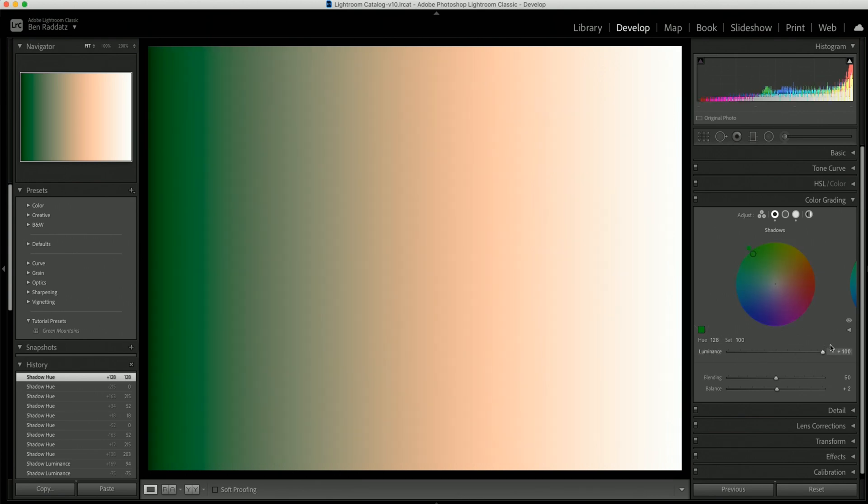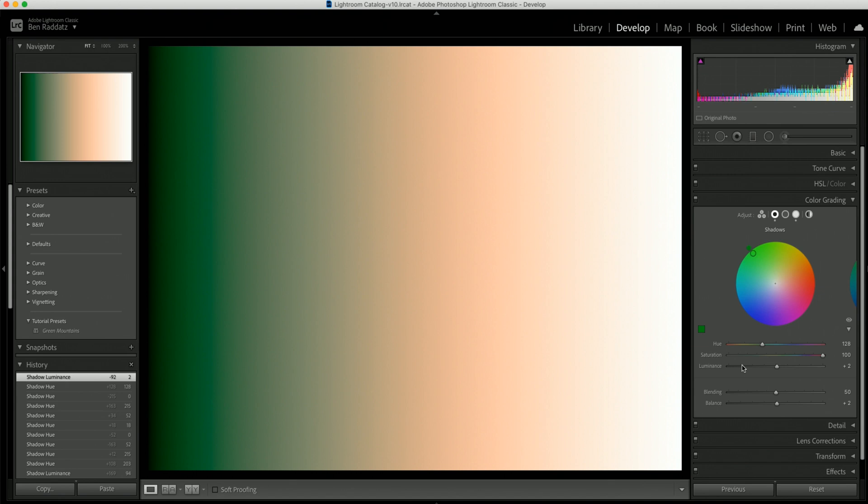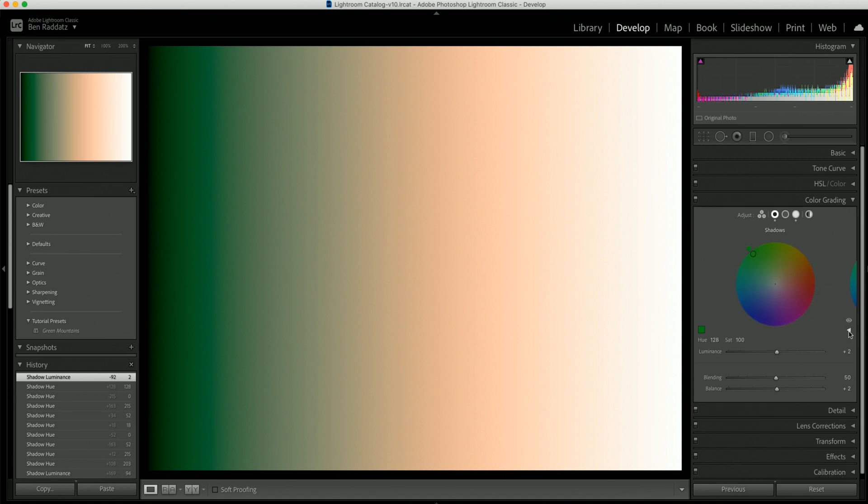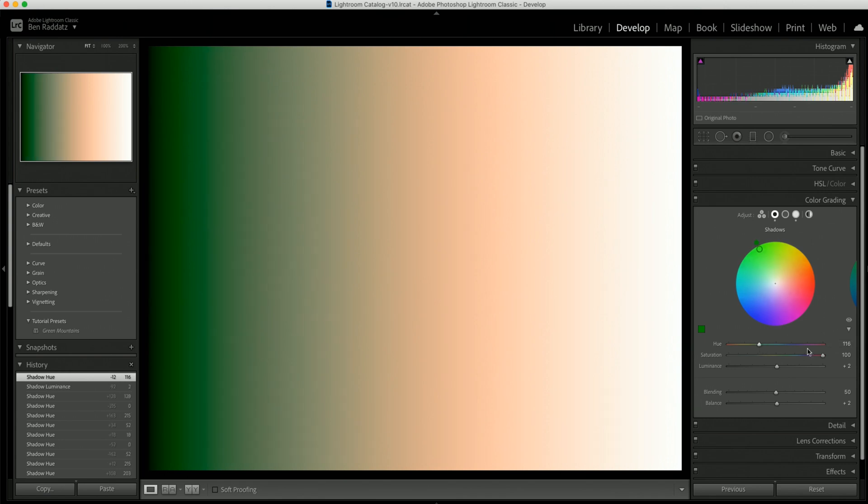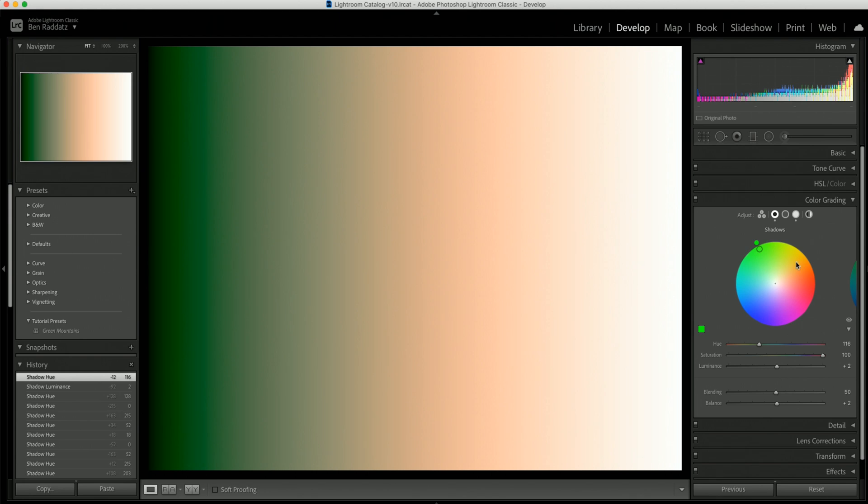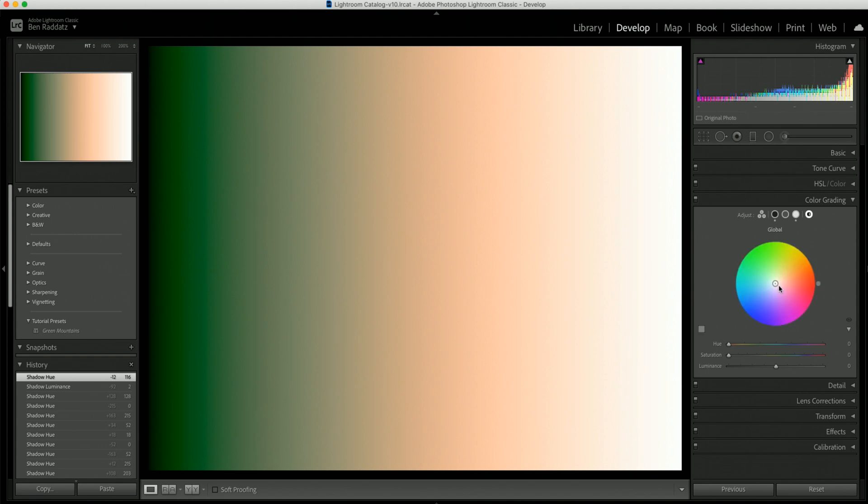Next up, we have our luminance, which is making it brighter or darker. And then if you really want, you can click on this little arrow, and now you can change the hue and saturation from sliders instead of just the wheels. And then you can go through and do that for the shadows, mid tones and highlights as well.